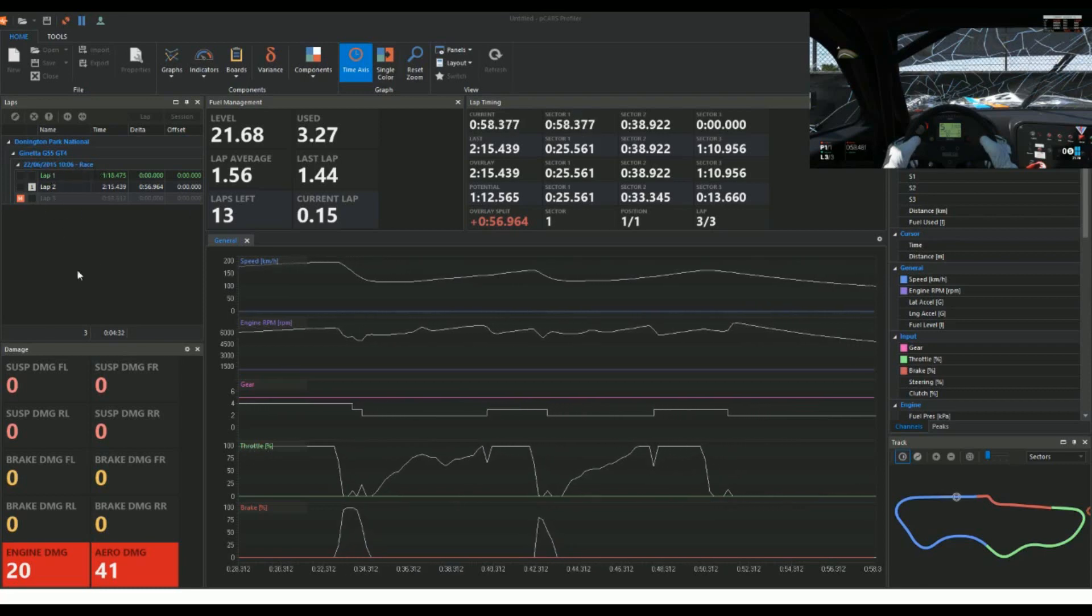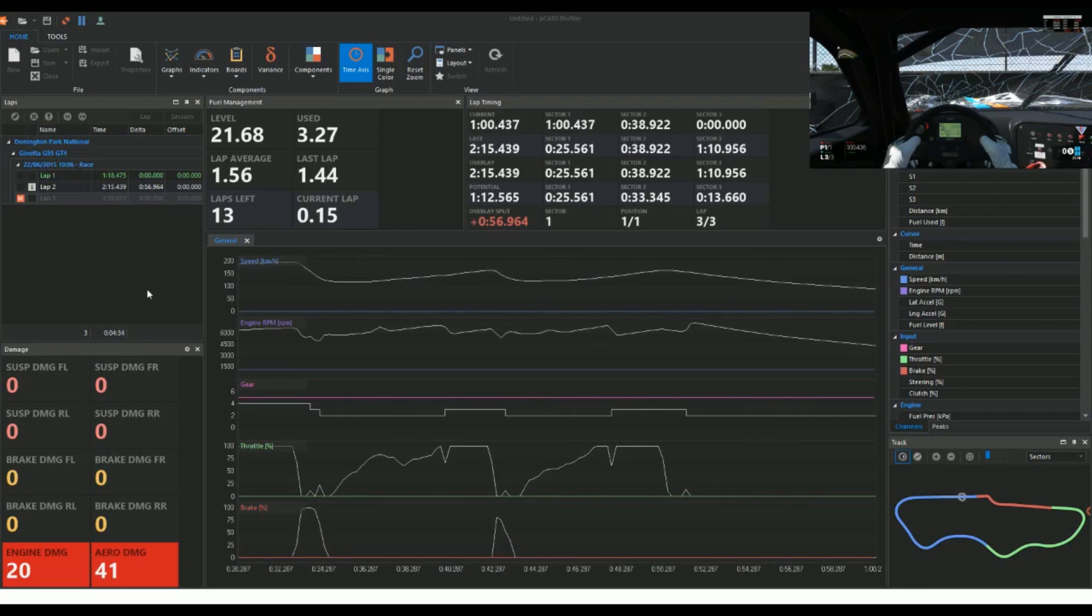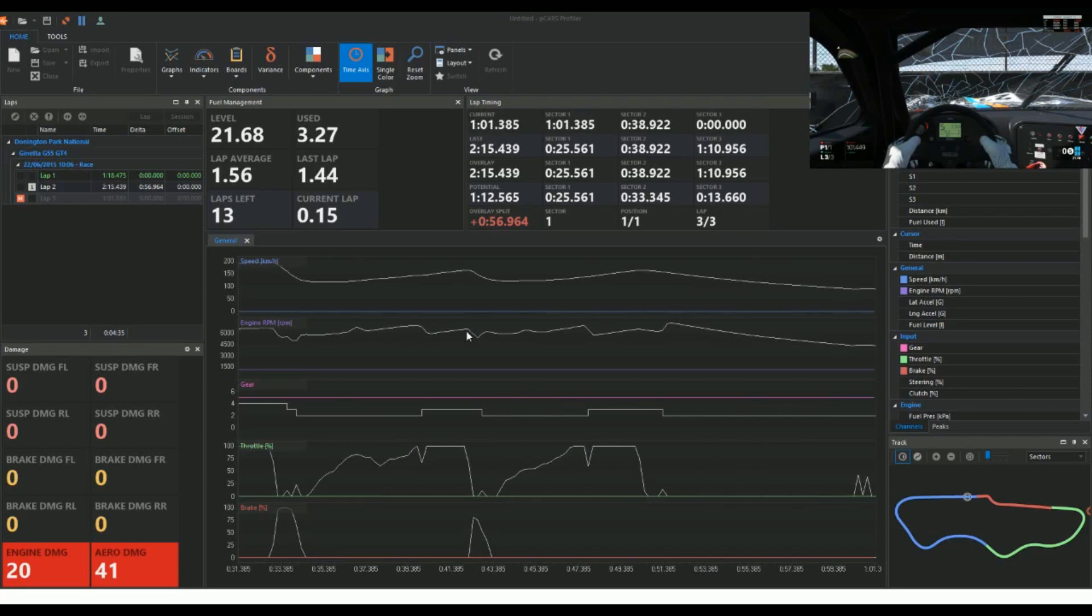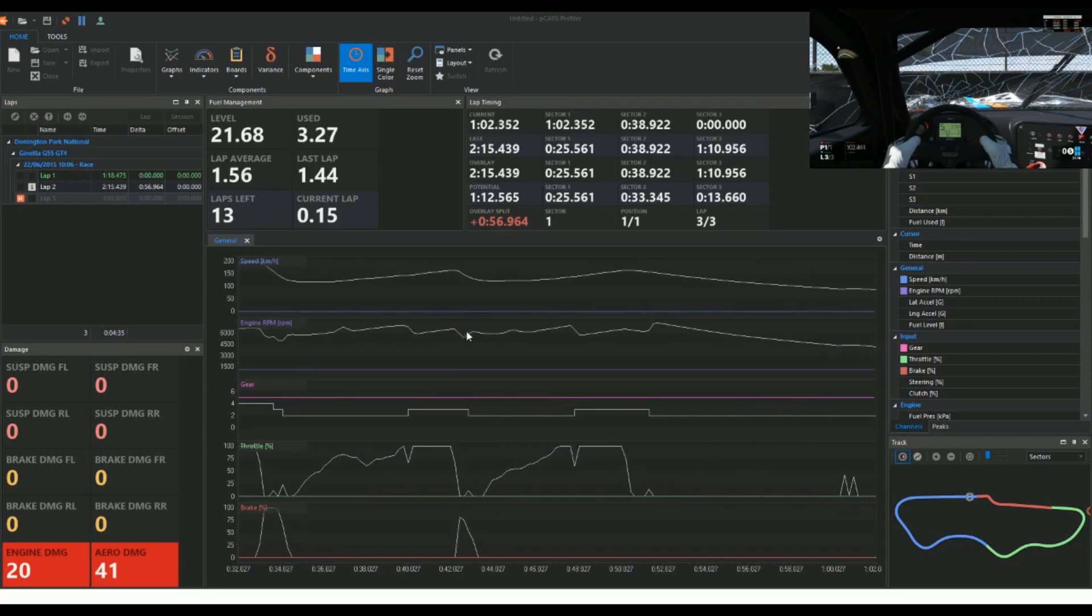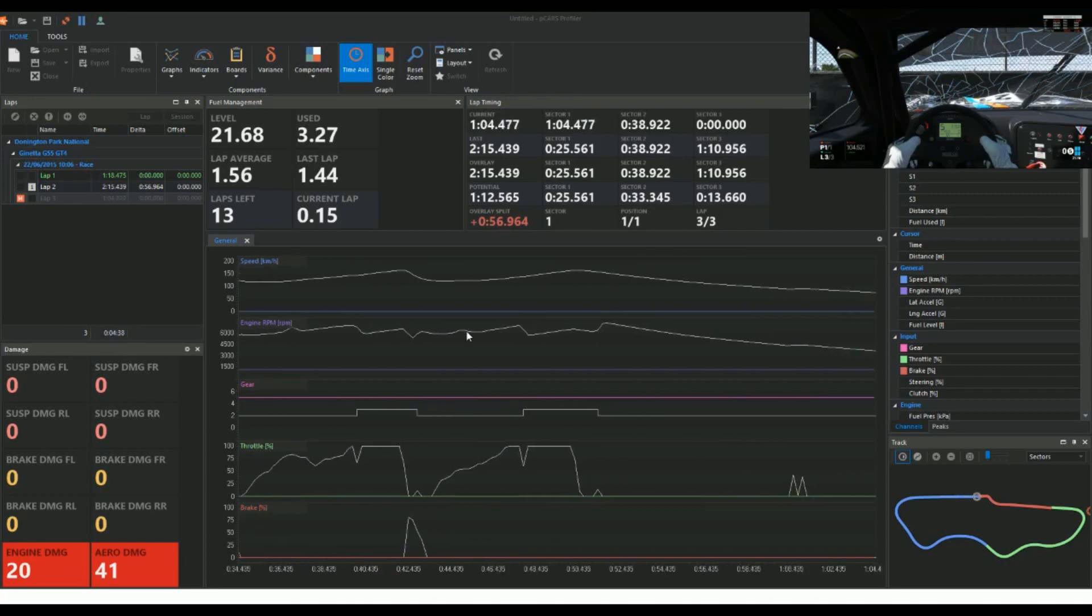And you can see it splits it up into different sections. So you've got race, if you did qualify it'll show you qualify and then it'll show your race section just below that.